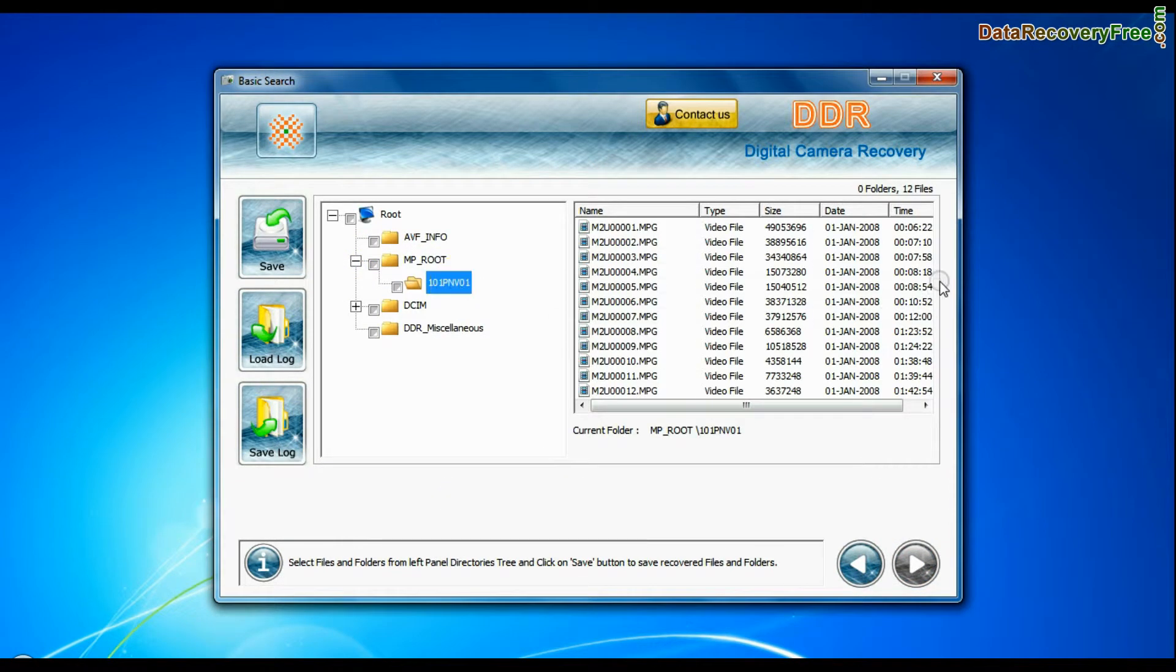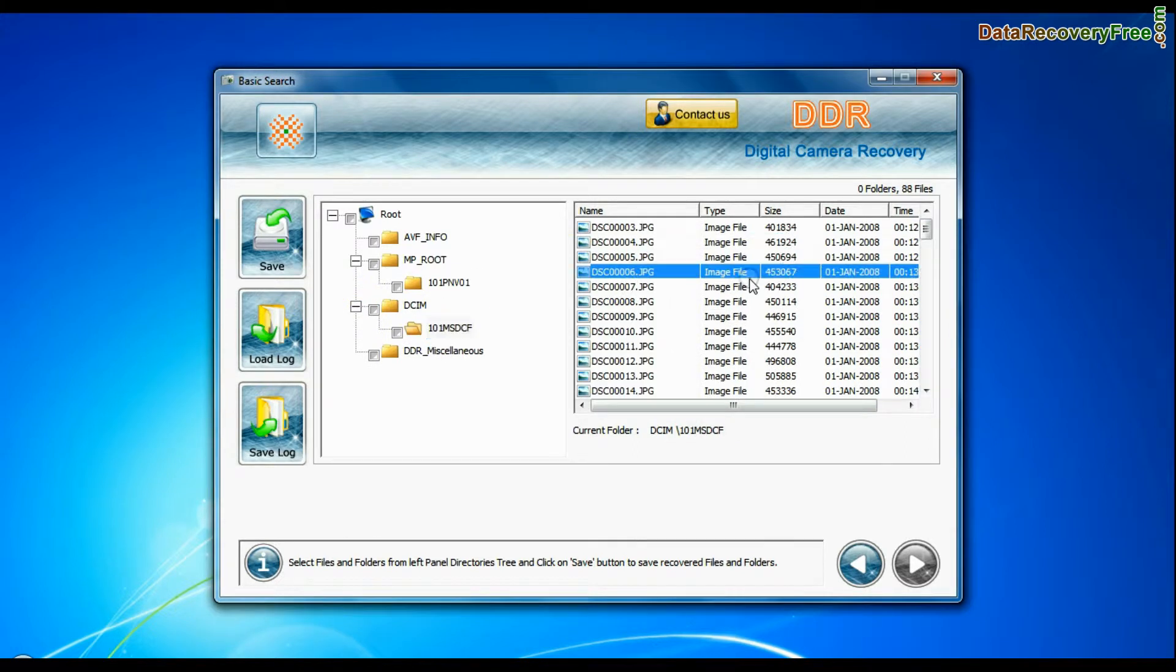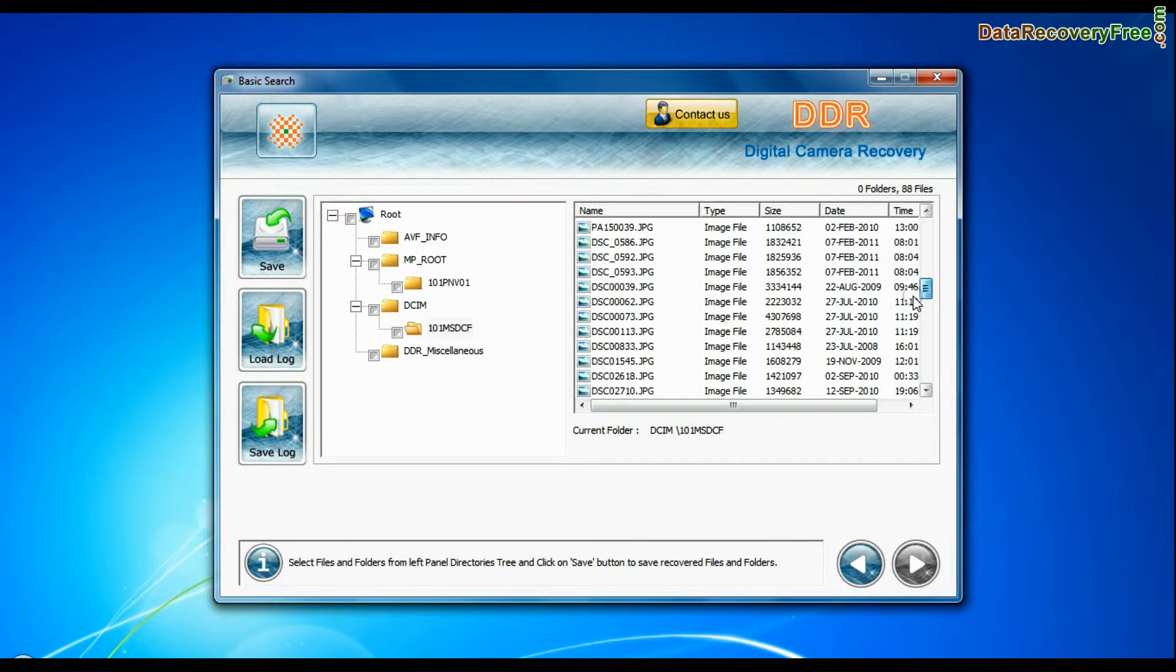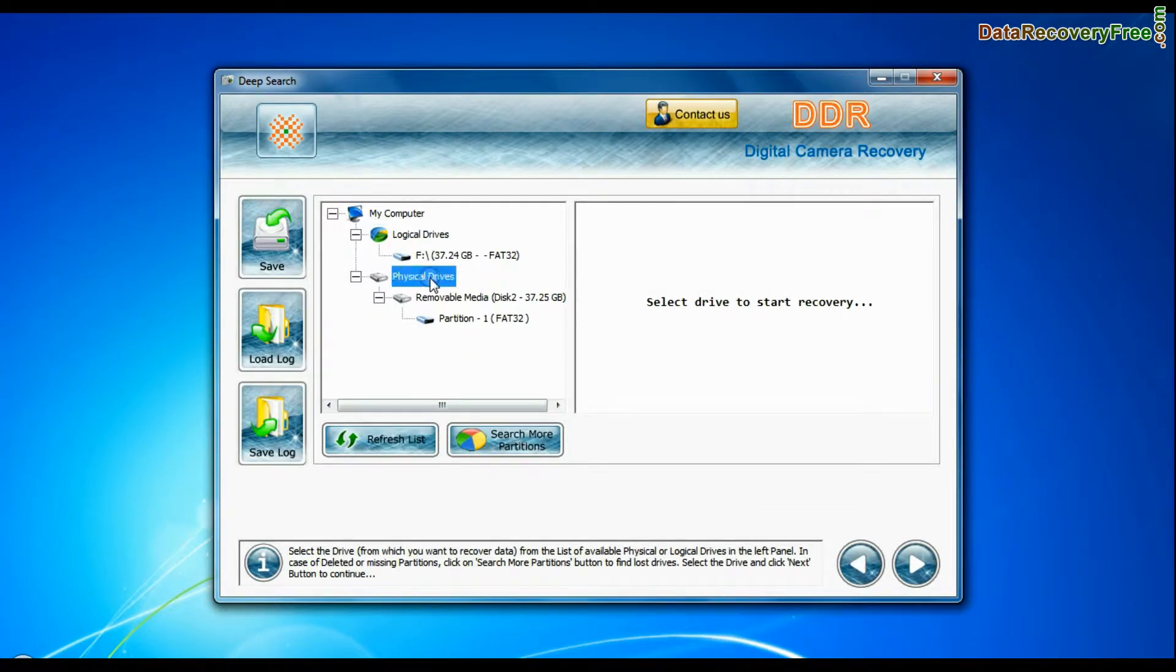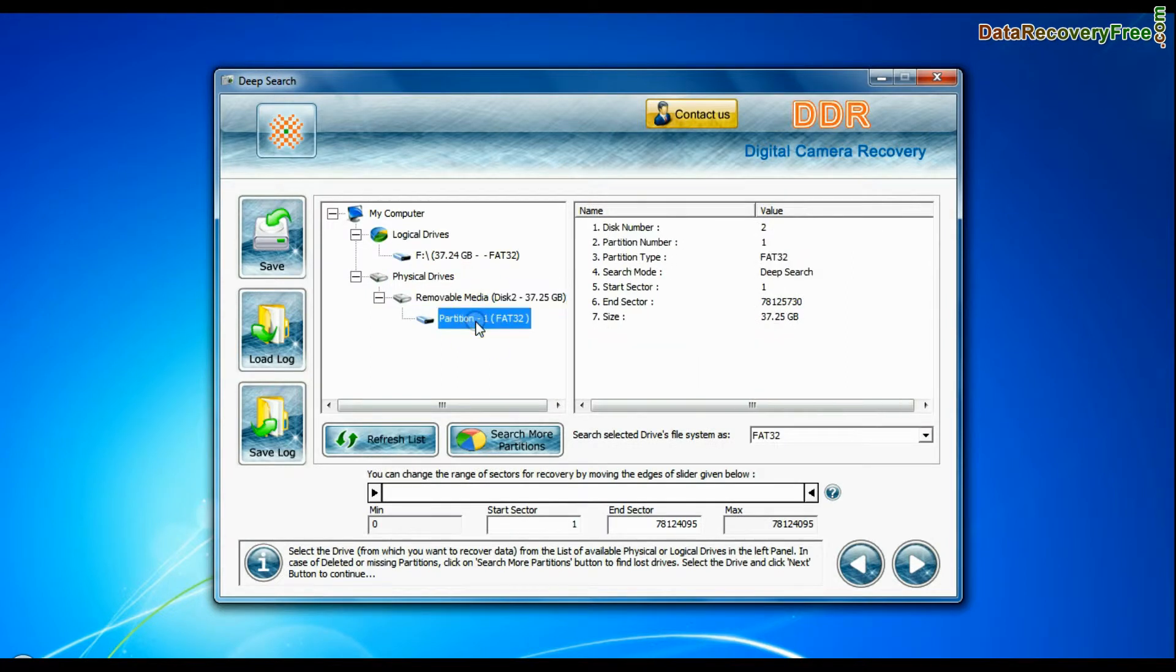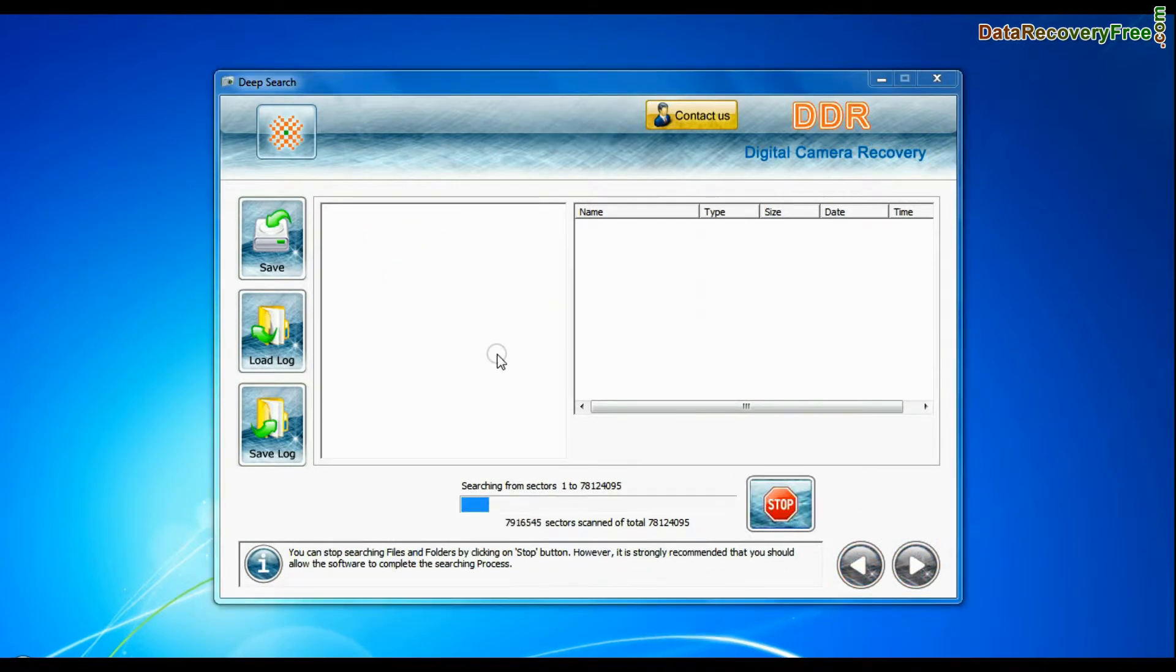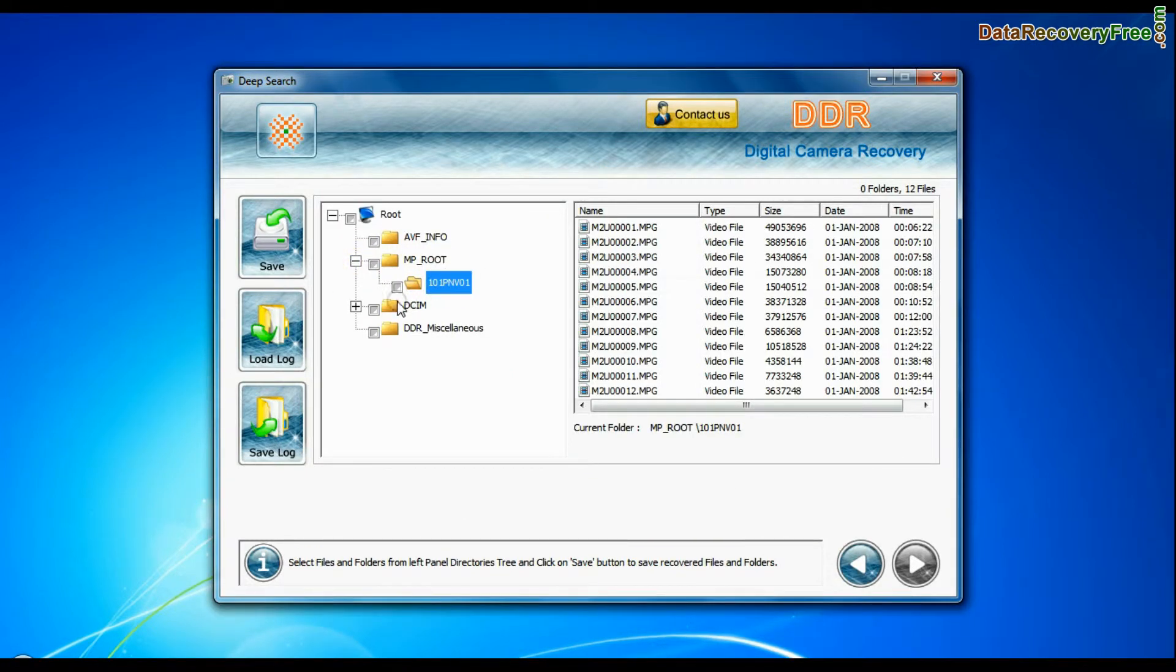Data recovered successfully. You can also choose deep search. Deep search thoroughly scans the storage media to recover data even in complicated data loss cases. Files recovered successfully.